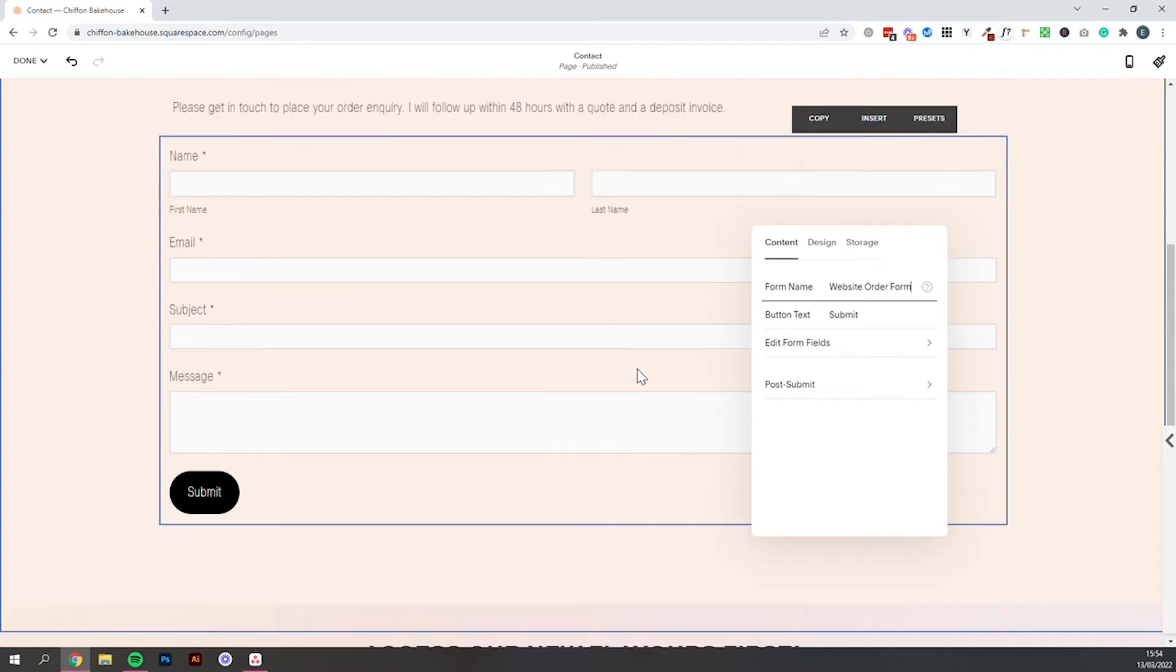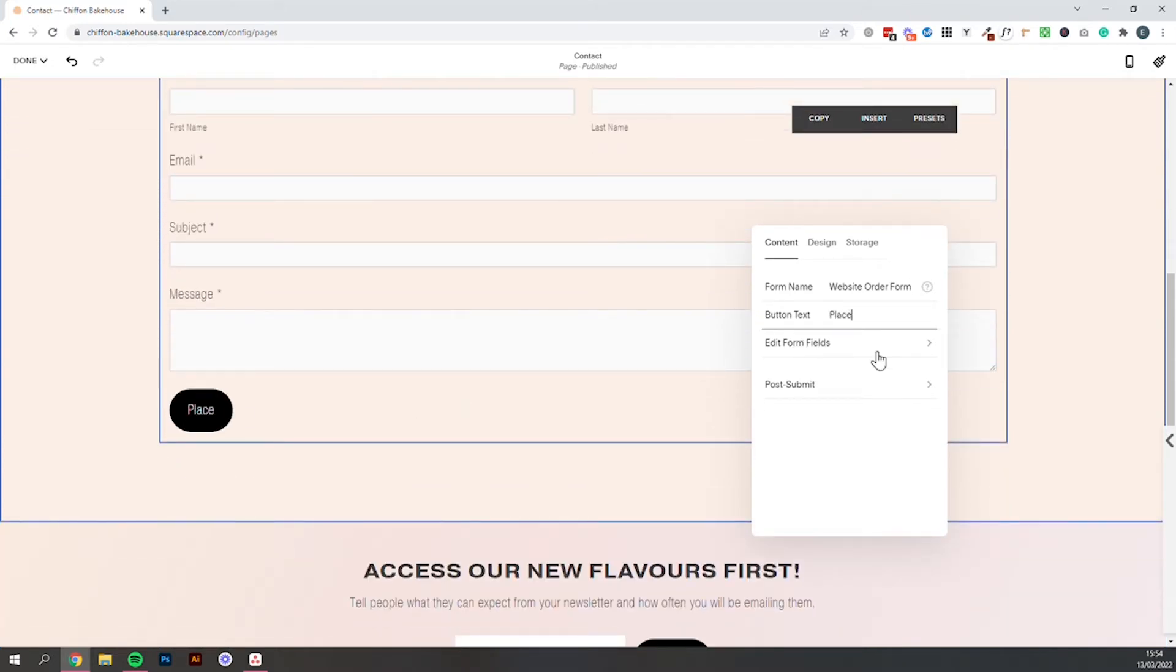Button text is going to be the text that appears here. So submit is absolutely fine but it could be something more specific like place inquiry.